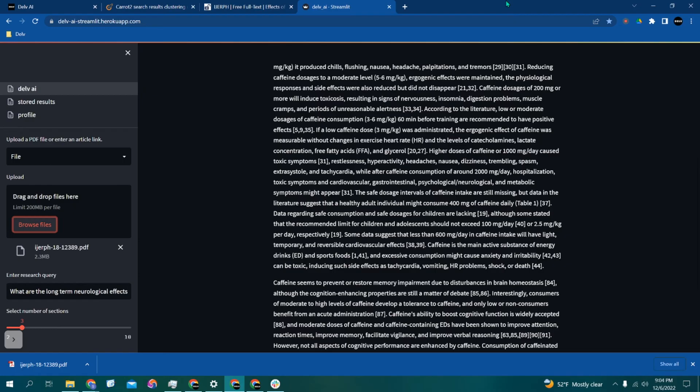With our research papers chosen and all of the relevant information extracted, we can now begin writing our research report using the data that Delve has collected for us. Simple, fast, and highly intelligent—by leveraging the power of machine learning, there is no research solution more efficient than Delve AI.